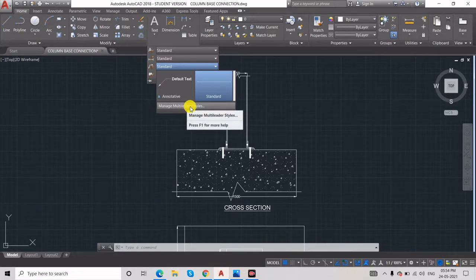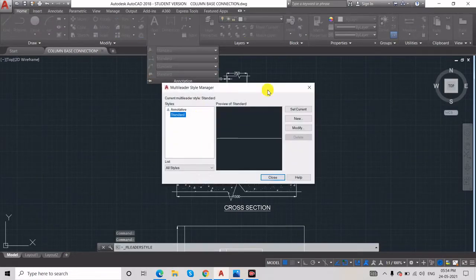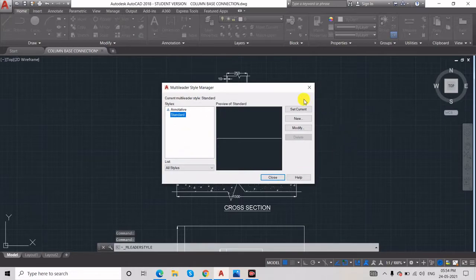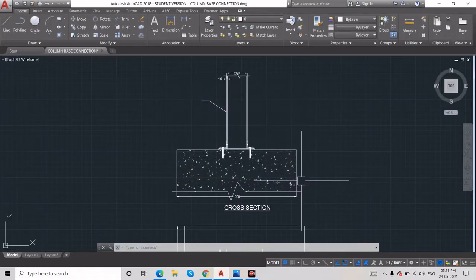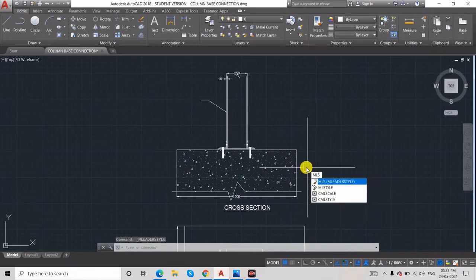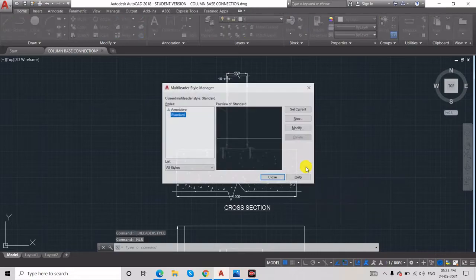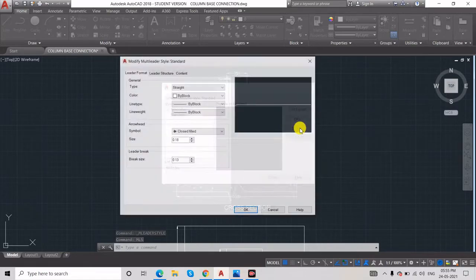If you click Manage Multi-Leader Style, a dialog box will open where you can modify. You can go this way, or use the shortcut MLS. Press MLS and hit Enter — the same thing will happen. Go to Modify.